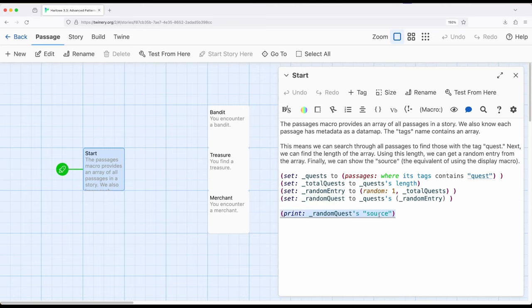Remembering, of course, that passages are represented as data maps, name value pairs. One of those names is source, the other one being name and tags, and of course, we can add more.